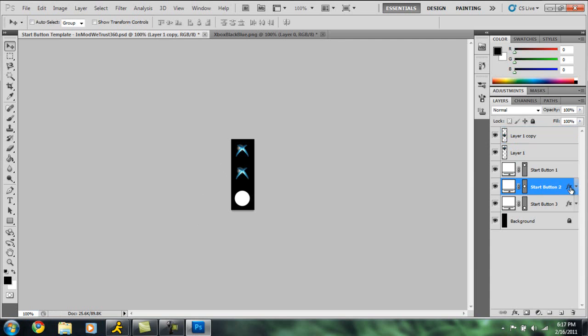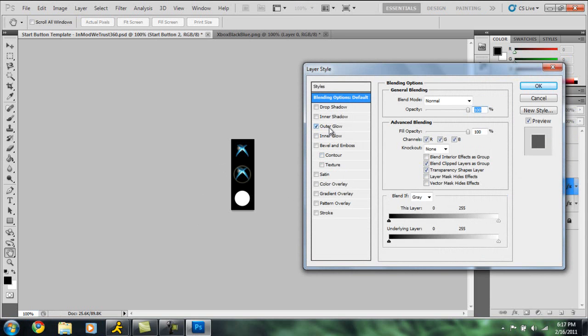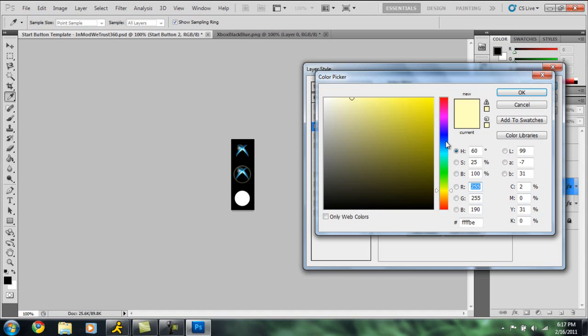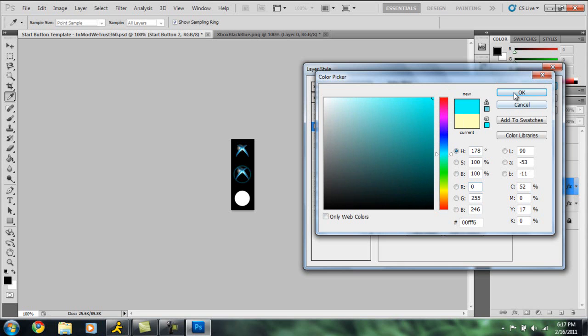On this second one we're going to double-click on the effect, click outer glow, and we're going to choose a blue - maybe a little outer blue, maybe a lot of blue like that - and click OK. I'm just going to bring up spread and the size just a little bit and click OK.